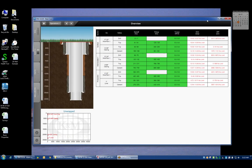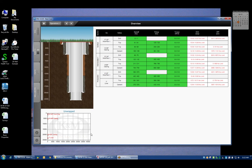In the previous video we reviewed what the home screen and summary grid are intended to display. Now in that example I already had a predetermined well path and some rock property inputs just so that we could see what the shading looks like on the summary grid.